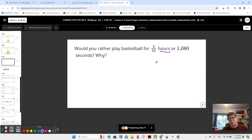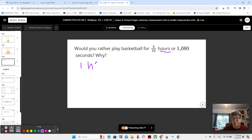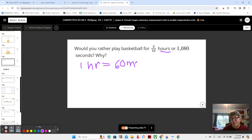Let's change our hours to seconds. How many seconds are in one hour? One hour is equal to 60 minutes, and how many seconds are in one minute? One minute is equal to 60 seconds.